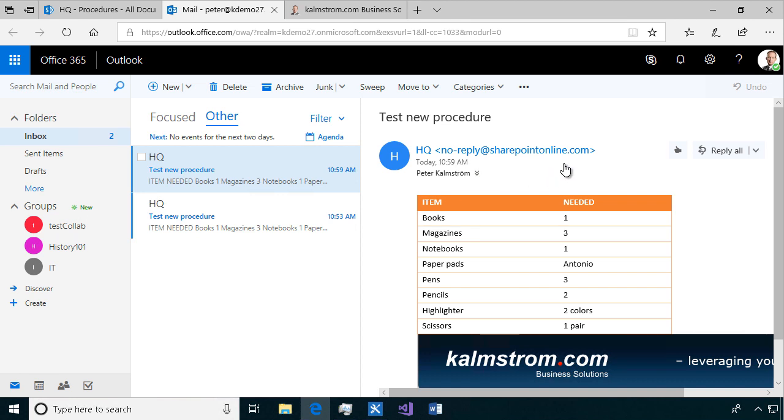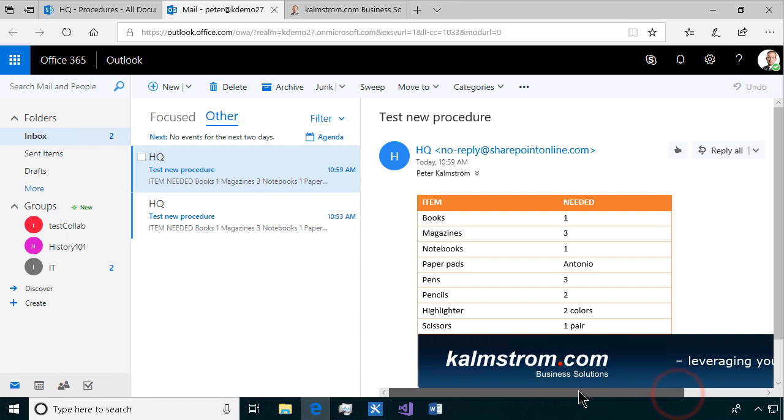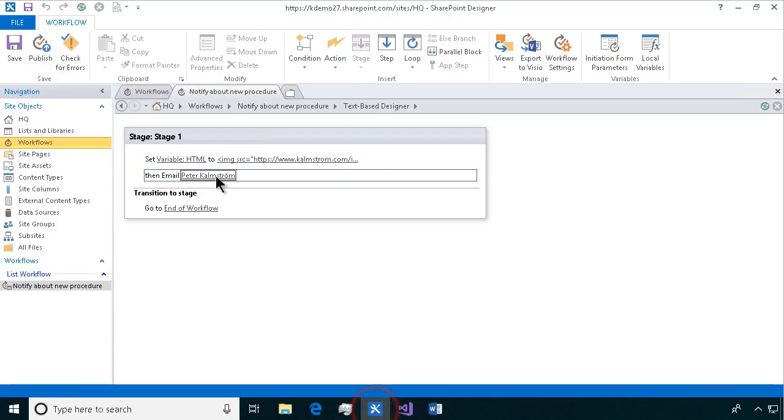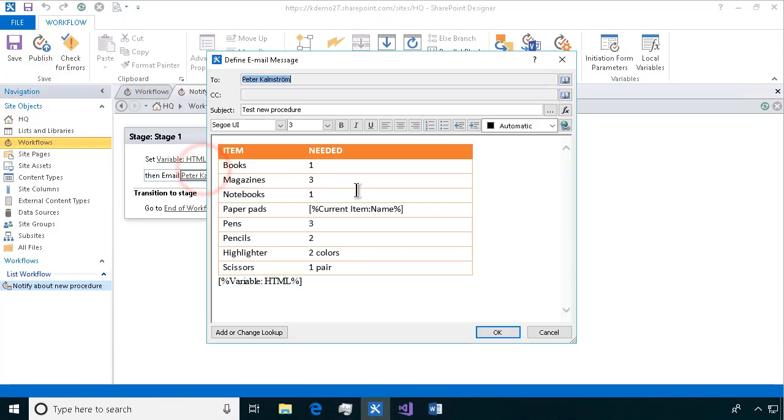So that shows you how to do an email with formatting in terms of a table, in terms of any HTML including images. Thank you for watching this demonstration.